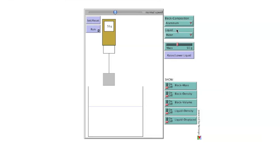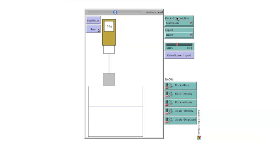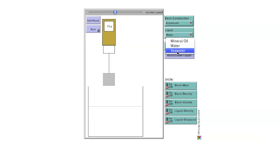The options for block composition are aluminum, iron, and lead. Liquid options are mineral oil, water, and seawater.